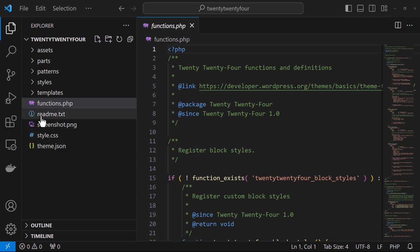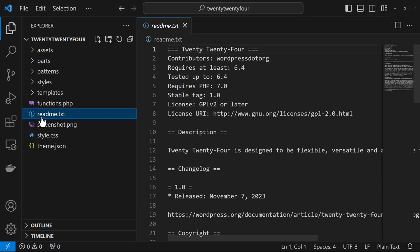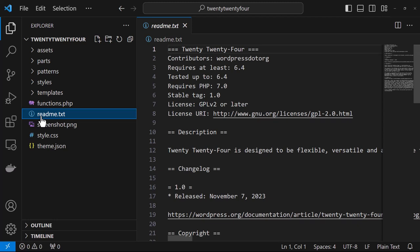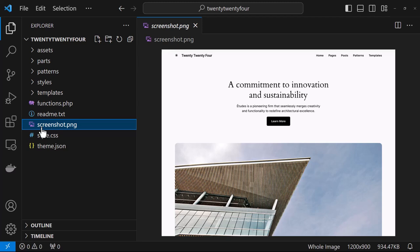Next, we have the readme.txt file and it's not used directly by WordPress but is a required file when you submit your theme to the official WordPress theme directory and it also provides theme information to your users.